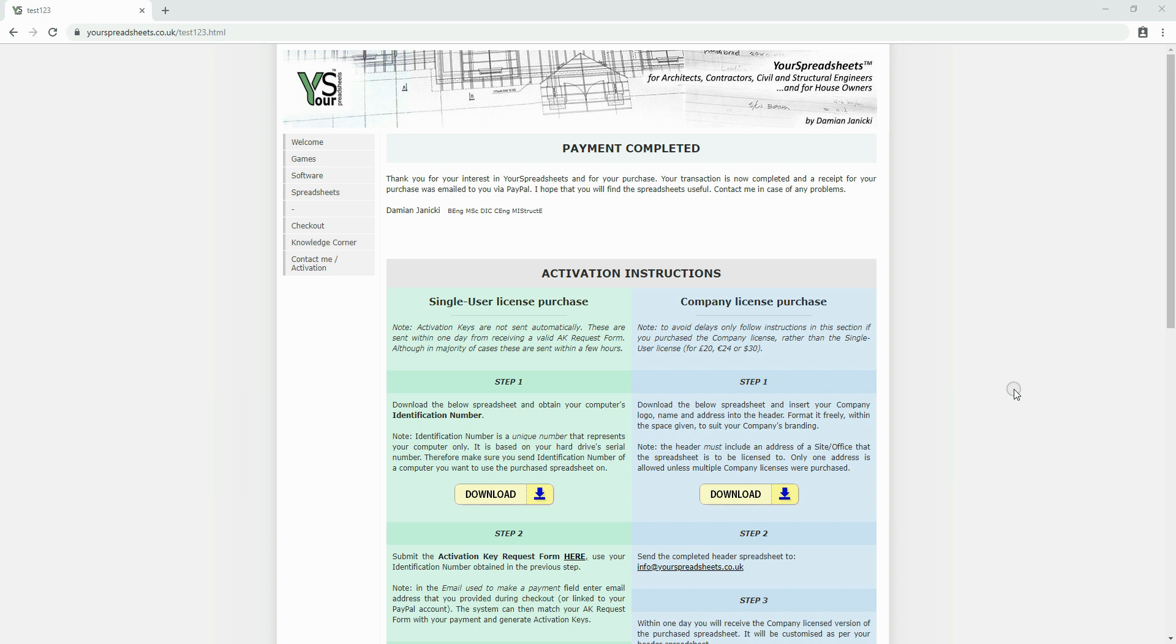Hi everyone, it's Damien from your spreadsheets. Today we're going to look at how to activate a single user license spreadsheet.